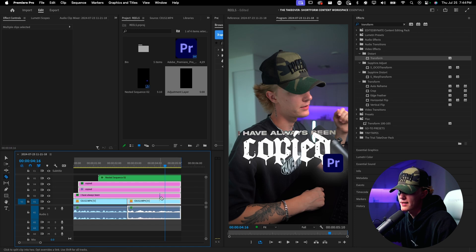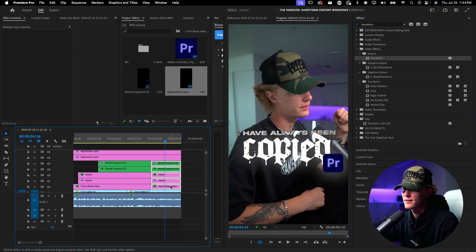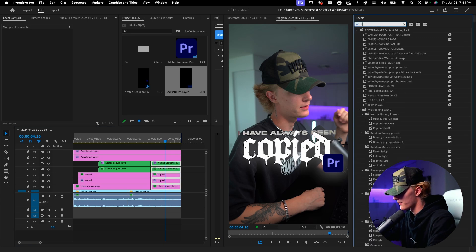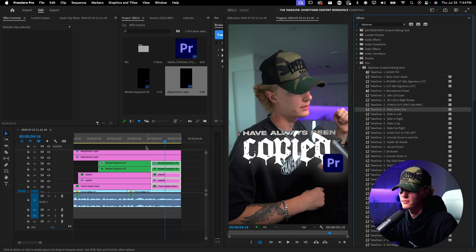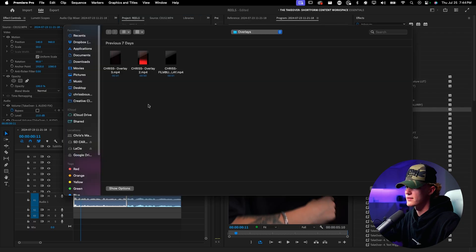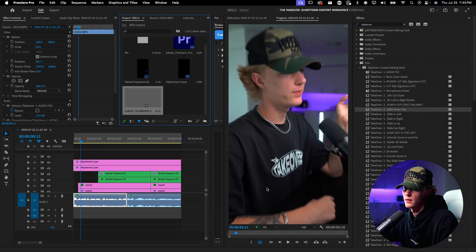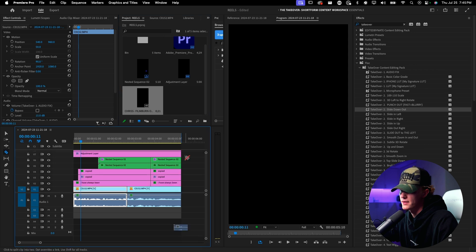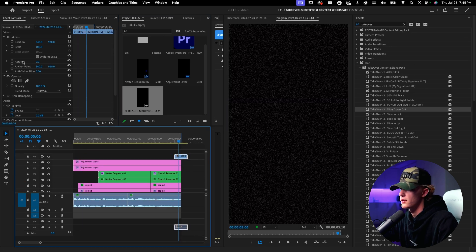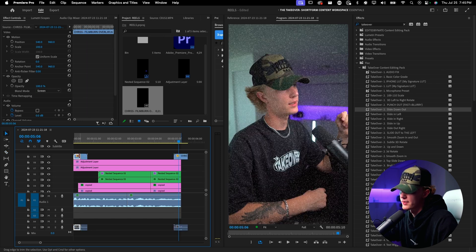To animate everything out, cut the layers at the same point and apply a slide-down-out preset so everything slides out at the same exact time. For the last step, add transition overlays. I have my own overlays — import one, set it to Screen blend mode, duplicate it, cut it in half, and drag it to the beginning of the clip.